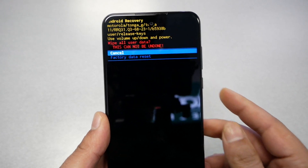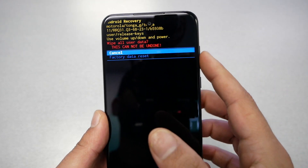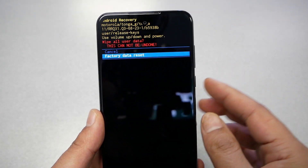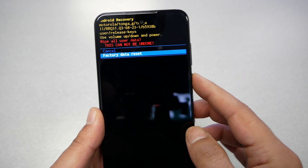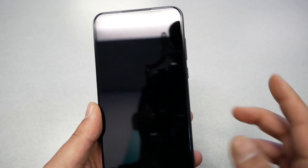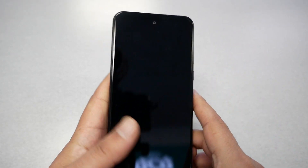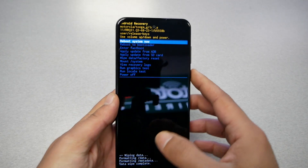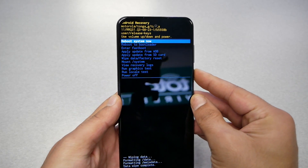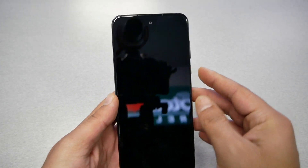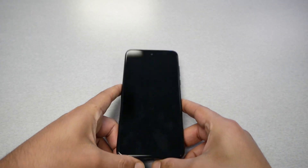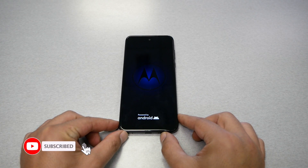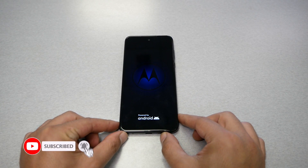Select it using the power key, then highlight 'Factory Data Reset' and press power to confirm. Wait a few seconds, then select 'Reboot System Now'. It's going to take up to five minutes to complete the whole factory reset.